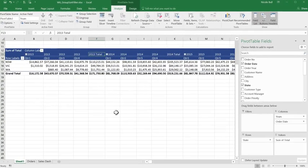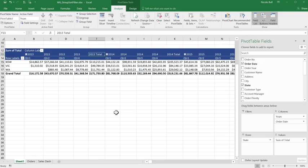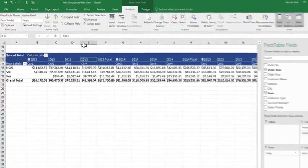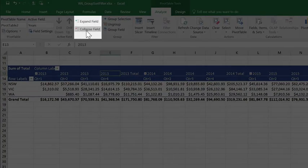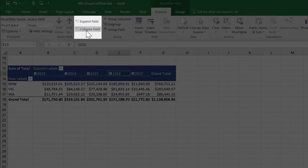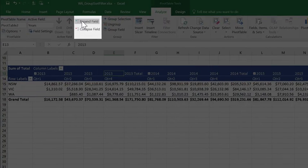And now I can see my data showing by quarter and year. So the Group field works very well with both dates and numeric amounts if you need to group them. Once you've grouped data, you can also choose to collapse or expand the group. So for example, if I click on one of my dates, come up to my Group field, just to the left of it you'll see Collapse, which then collapses the field, and Expand, which expands to show the detail.